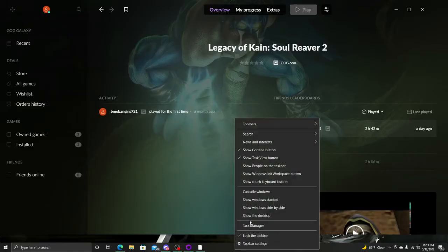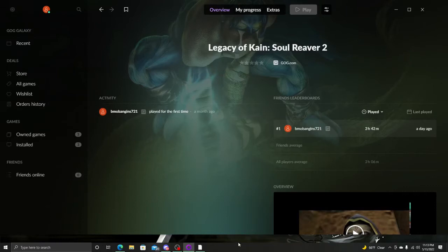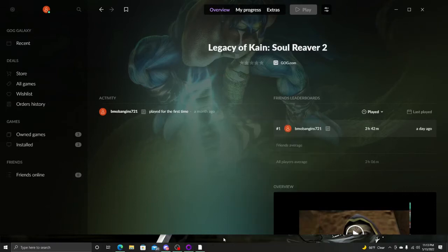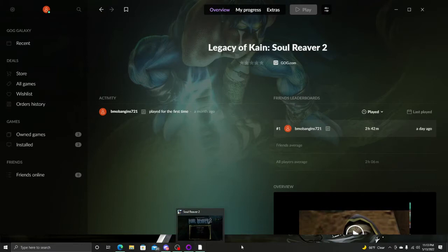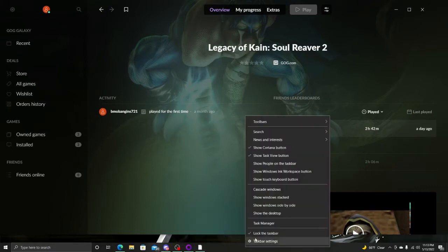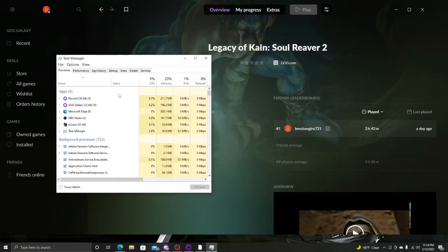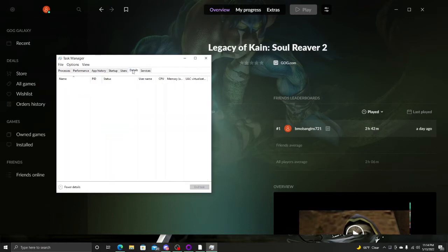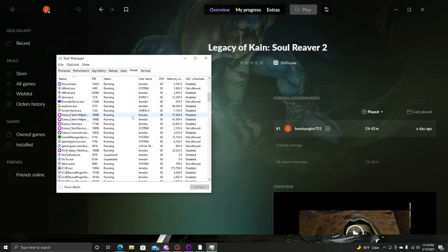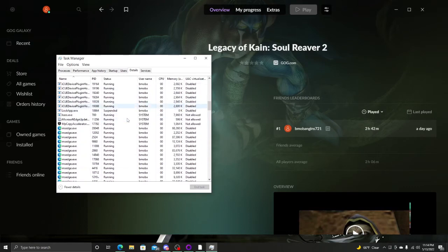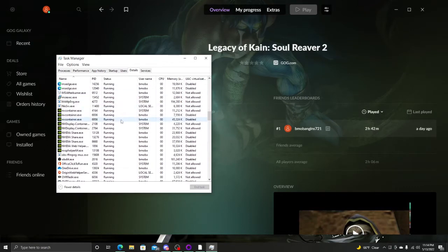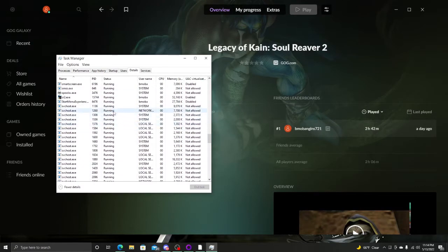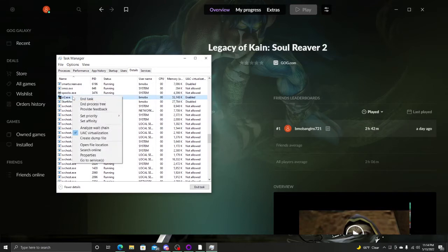Now that you've backed out, you need to open up your task manager. Now make sure it's still running in the background, that Soul Reaver is still running in the background. So go to your task manager. Now we need to find, go up here, go to details. Now you need to find the EXE for Soul Reaver 2. Right here. Once you find it, right click, Set Affinity.